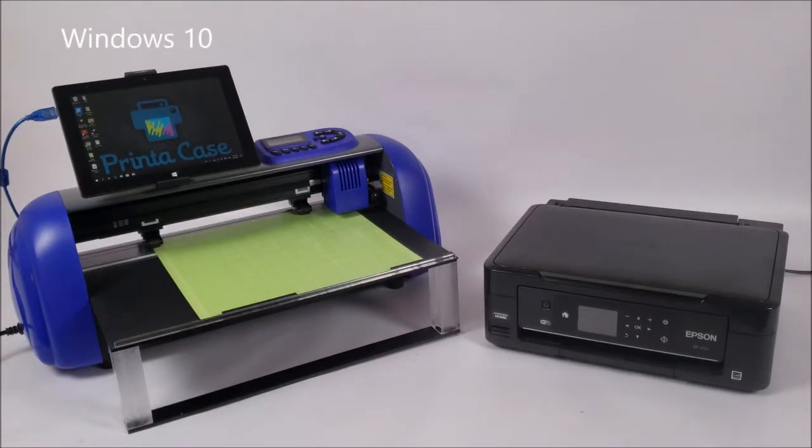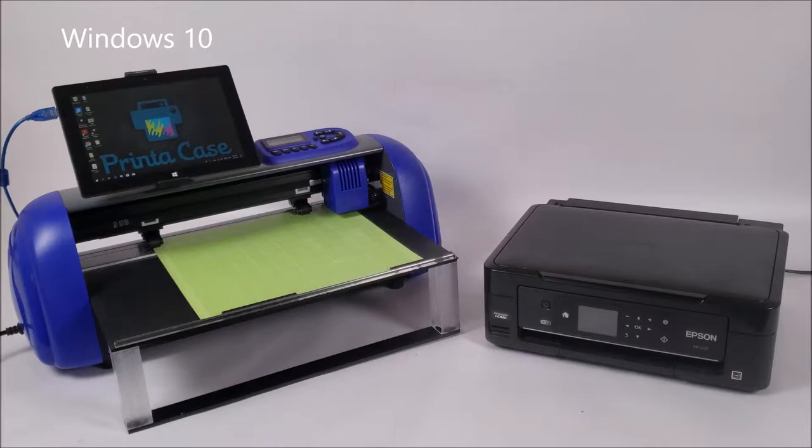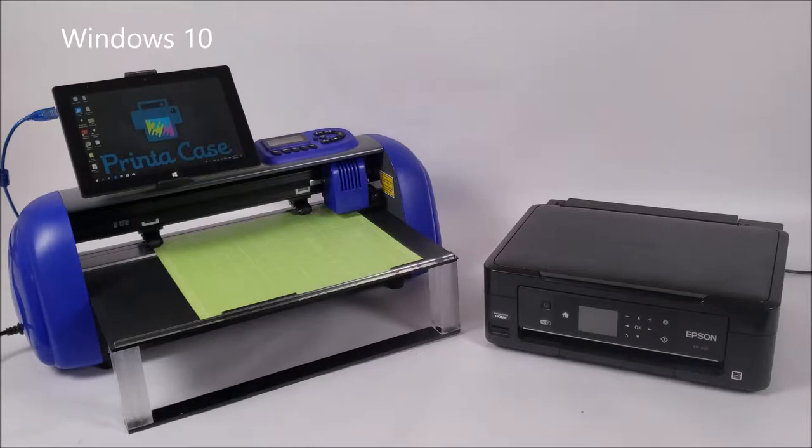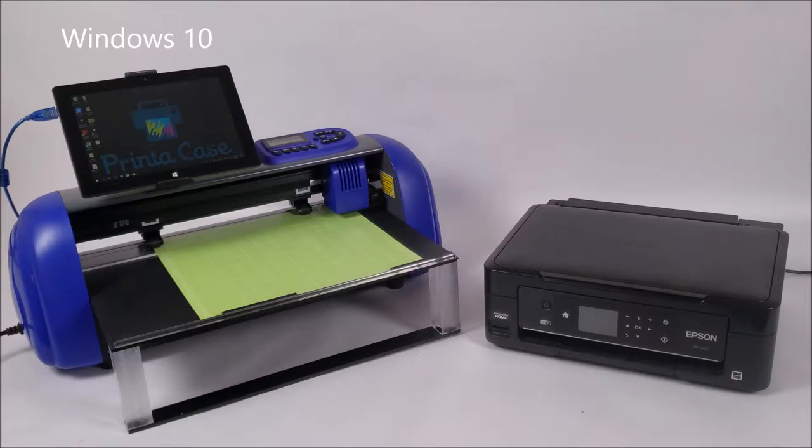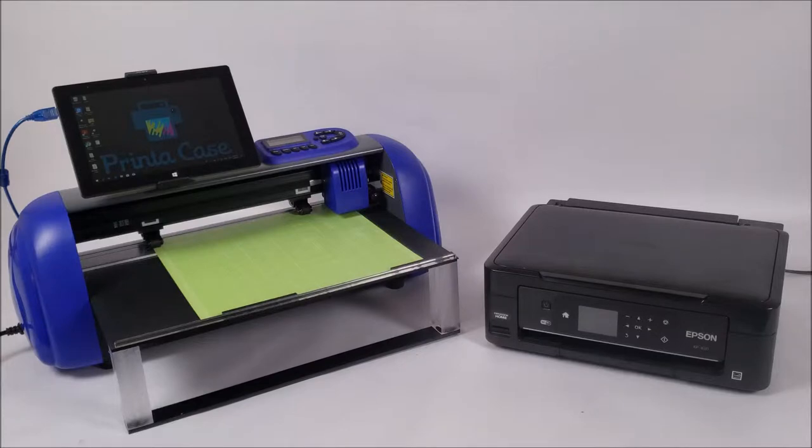To our left we have our Windows 10 tablet. This is the tablet that we call our hub. You can design, print, and cut from everything off of this tablet. It also works as the hub to where you can link other tablets, computers, or phones so that you can have multiple users at once.